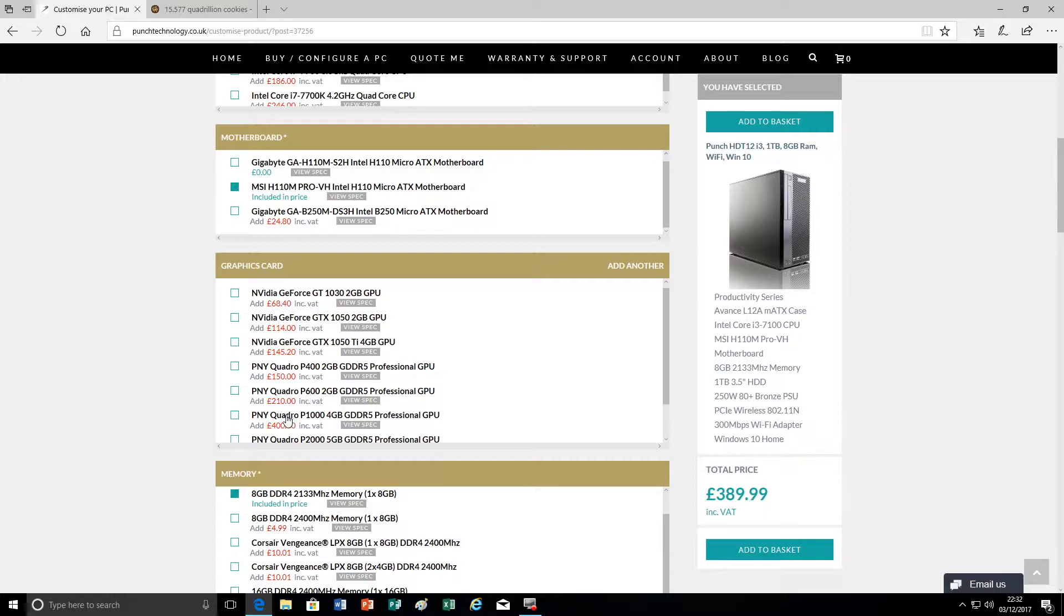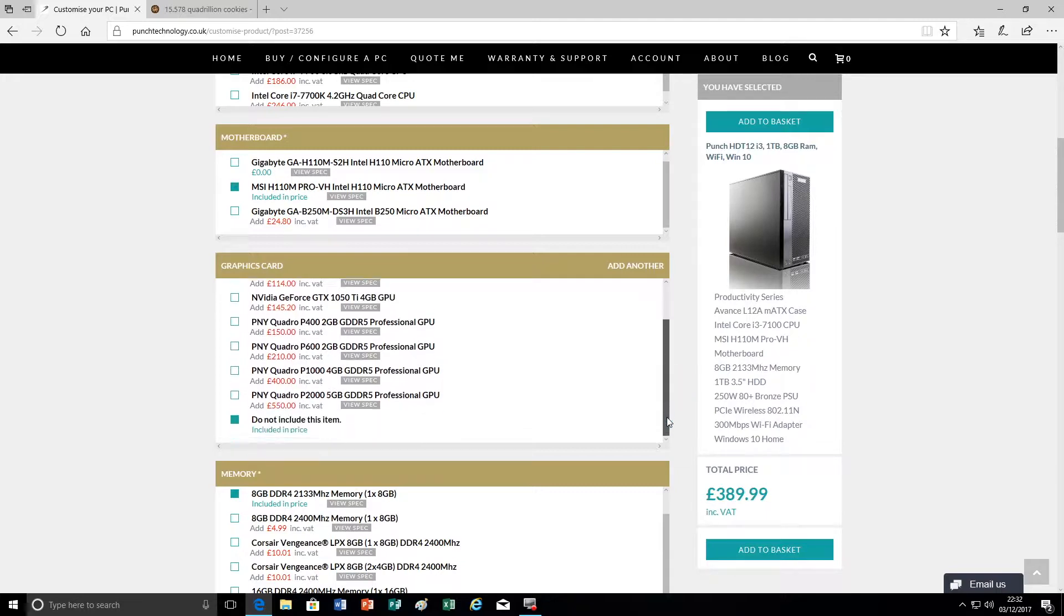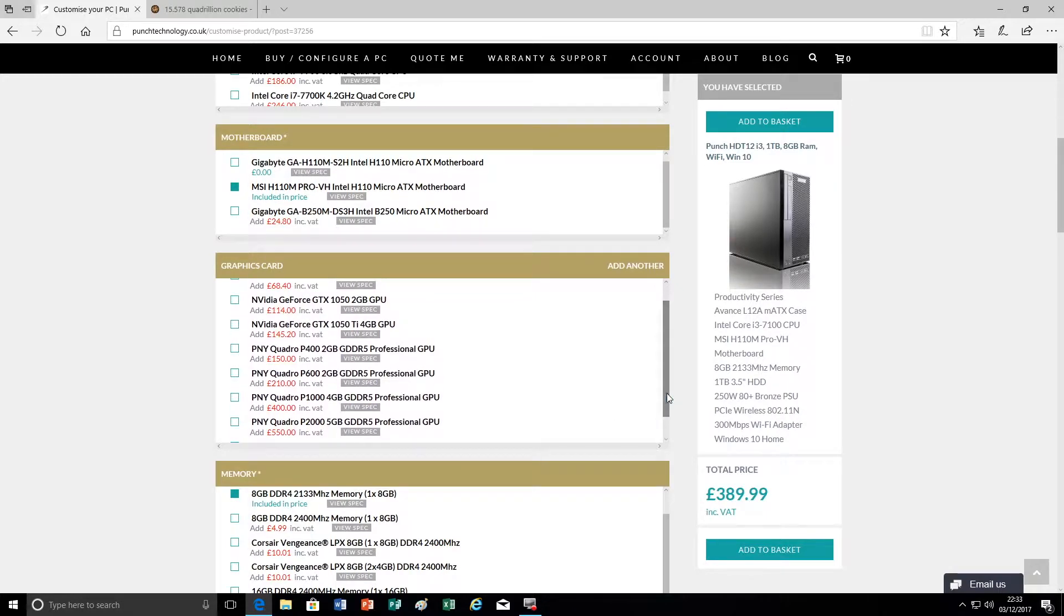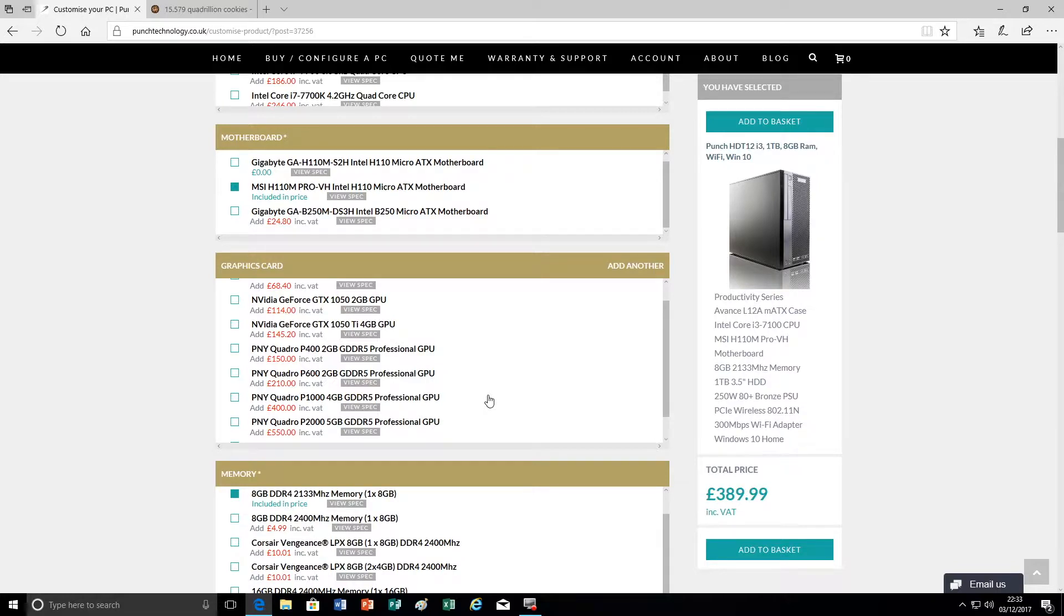Now the Quadros are professional graphics cards. These are designed for certain software applications that benefit from Quadro - the Quadro drivers that are superior in certain elements of professional graphic work. Certain video editing software can benefit from that.